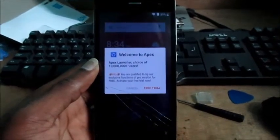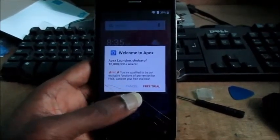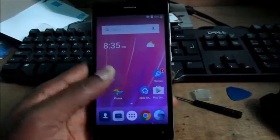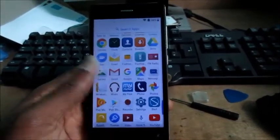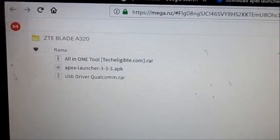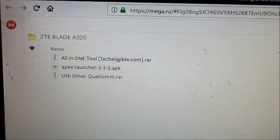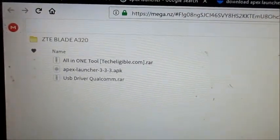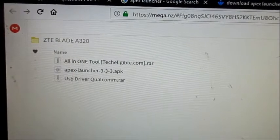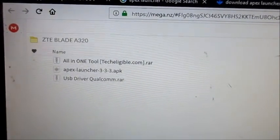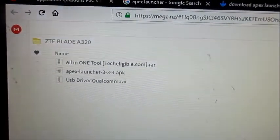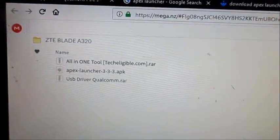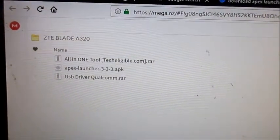Here we are, I'm going to show you what we are going to do next. You will need to download these three files right here. The main two files that we are going to use now are the USB driver Qualcomm and also the all-in-one tool. You will need to download these files, I will provide the link in the video description.